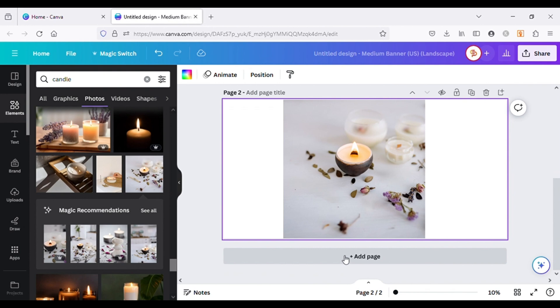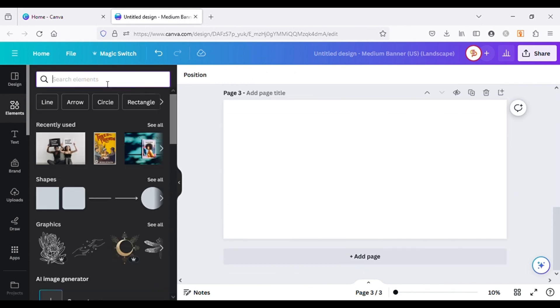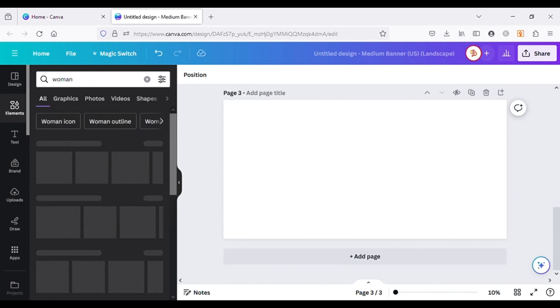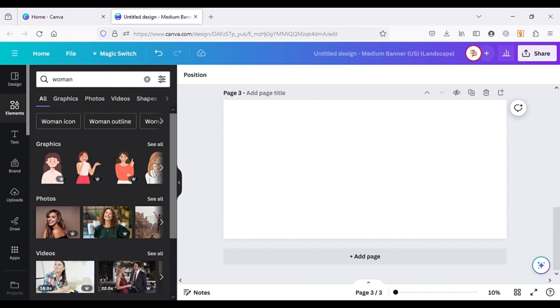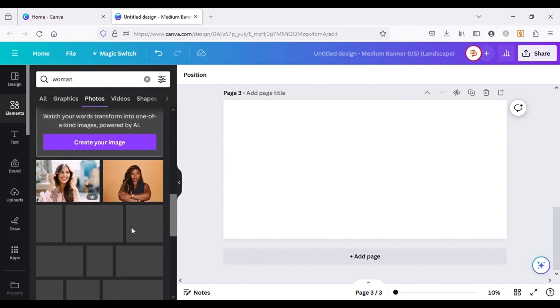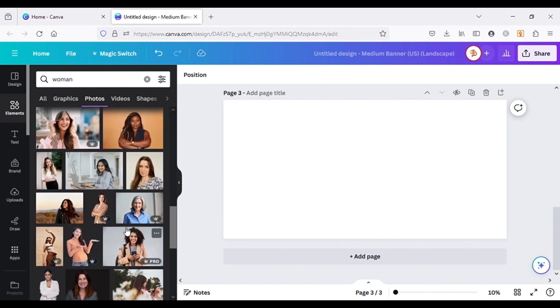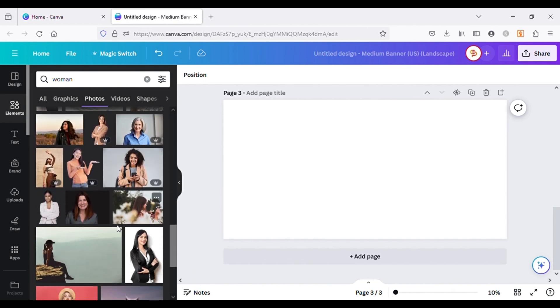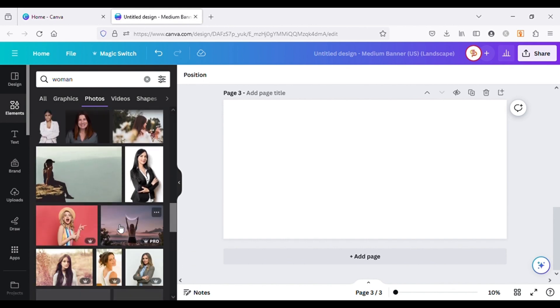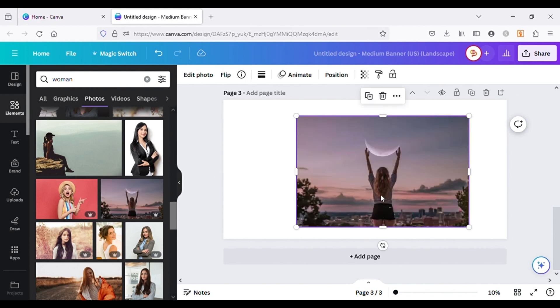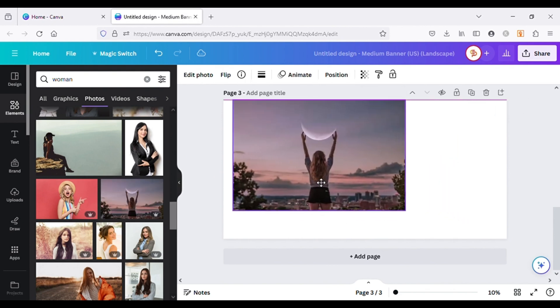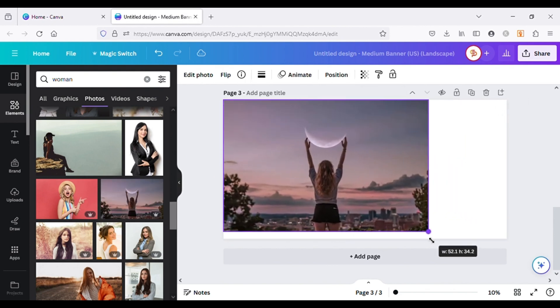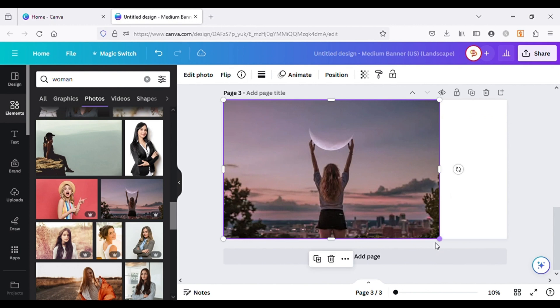Let's create a new page and add an image on canvas. I will choose this one and then resize it on the canvas. The next tool we are going to use is Magic Expand.